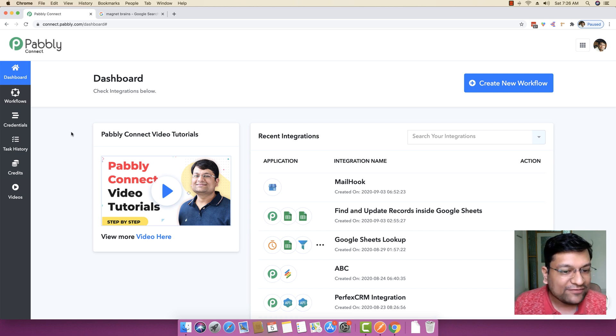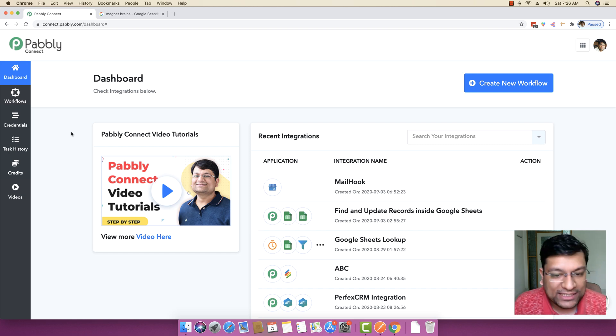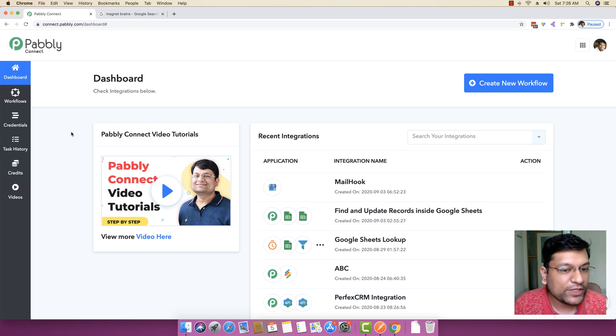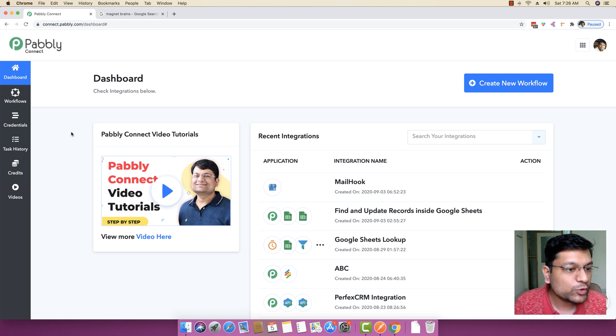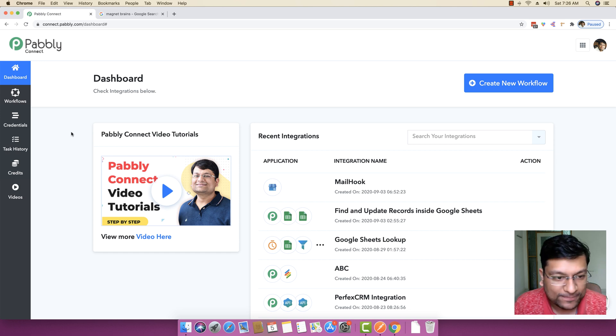Hello everyone and welcome to another tutorial of PablyConnect. In this specific video, I will be explaining you the concept of posting reviews to your Google My Business account.